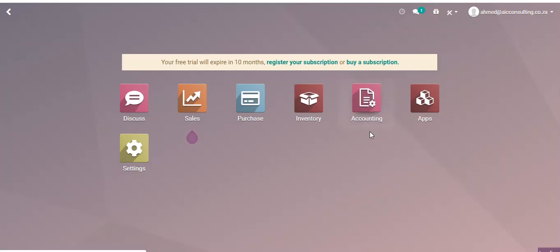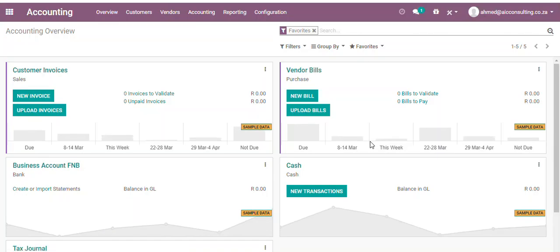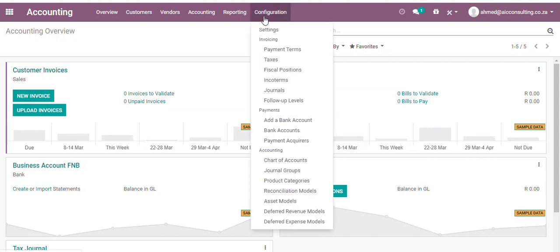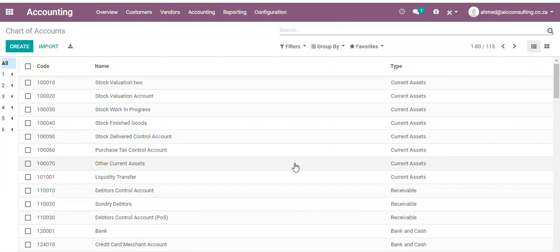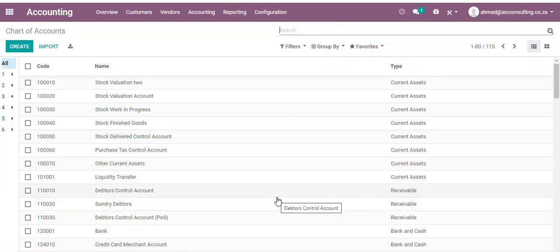Click on the Accounting application, click on Configuration, click on Chart of Accounts. These are a list of all the accounts currently available in the system.